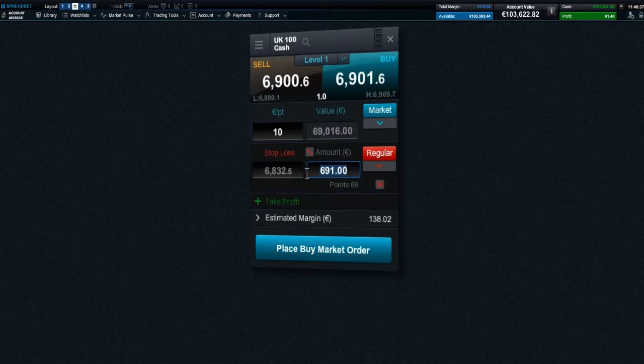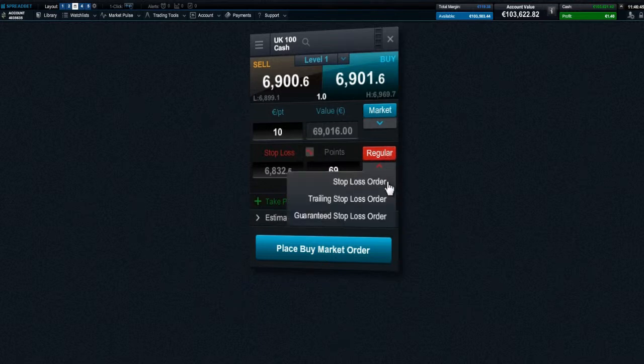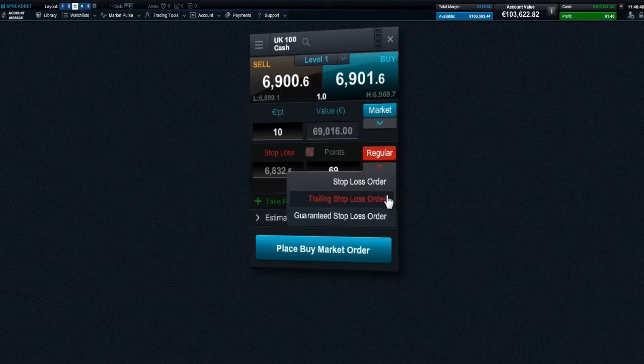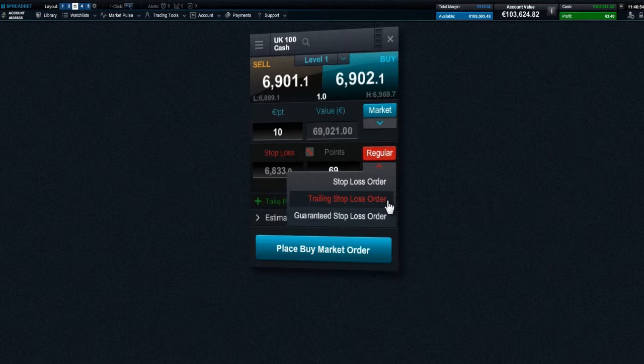Stop losses can be set at a specific price level, by approximate amount of money you would like to risk, or by points distance away from the current market price. You can choose between using a regular stop loss, trailing stop loss, or guaranteed stop loss order. Trailing stops trail behind your open position by a set number of points only if it moves into a profit.